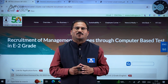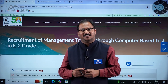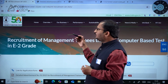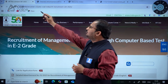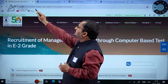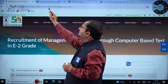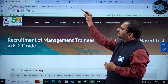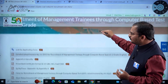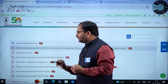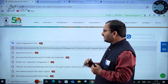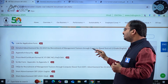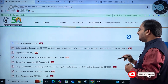Hi everybody, welcome to ACE Engineering Academy and ACE Online. Here is an important notification from Coal India Limited regarding recruitment of management trainees through computer-based test in E2 grade. To go into the details of this notification, you have to use the URL: coalindia.in/career-cil/jobs-coal-india/mt-recruitment-cbt-2025. Here you can see the link for application form and if you click here you can register for this examination.